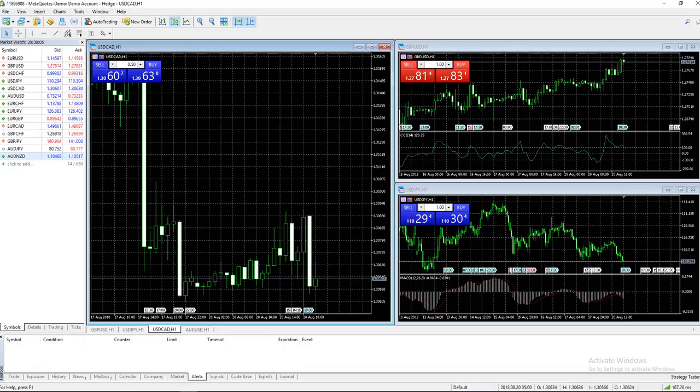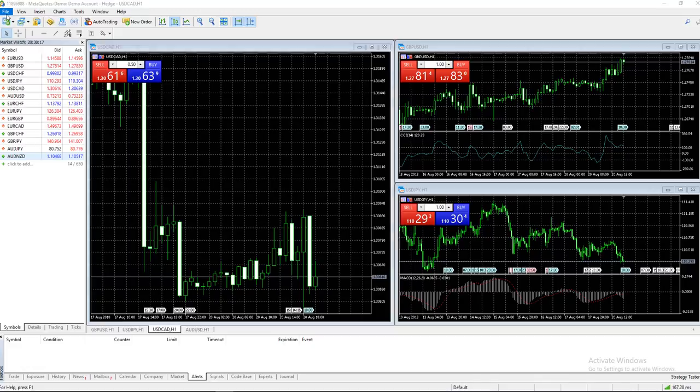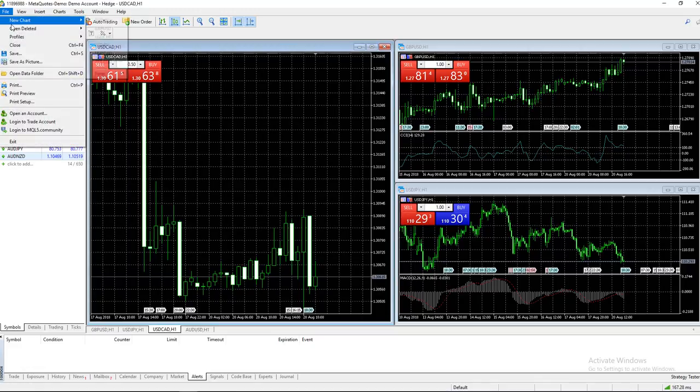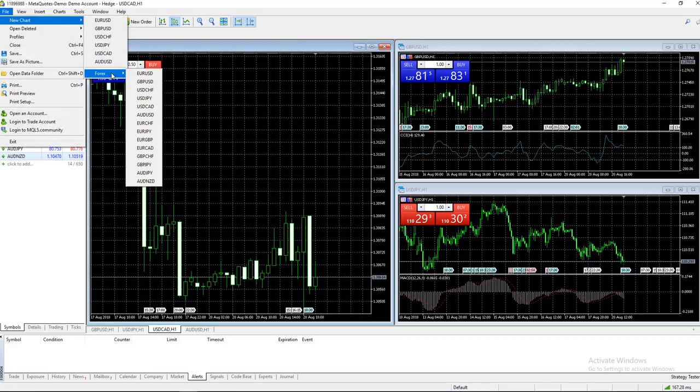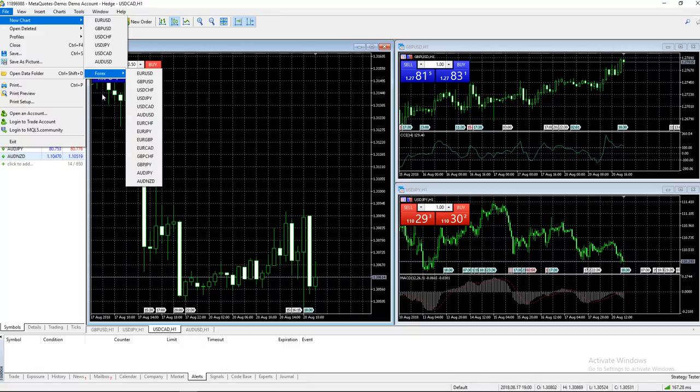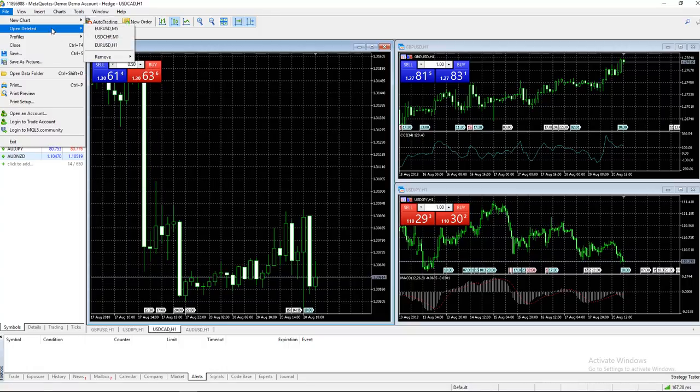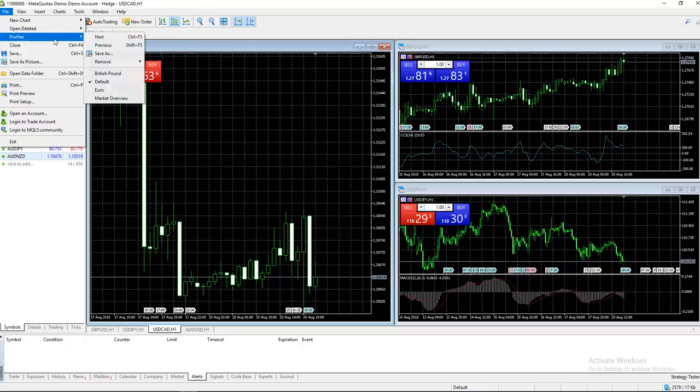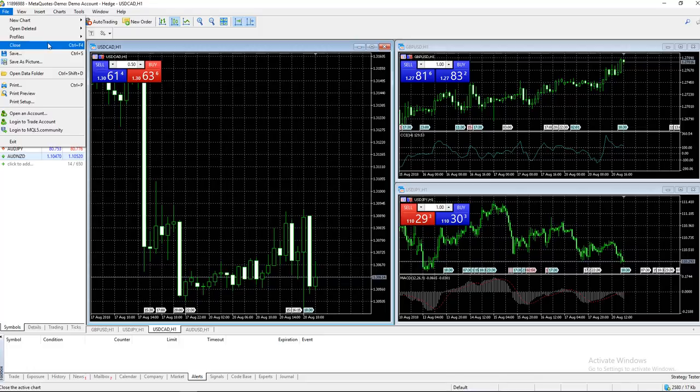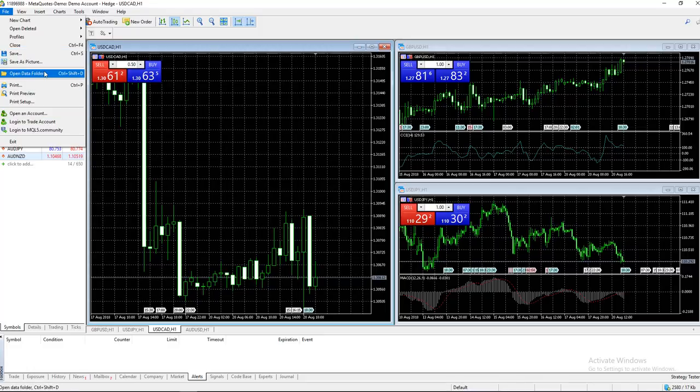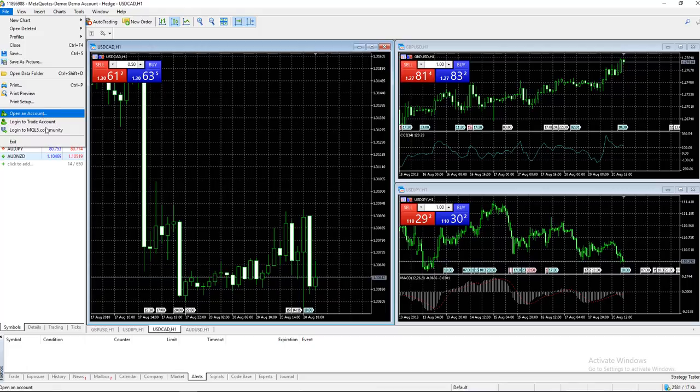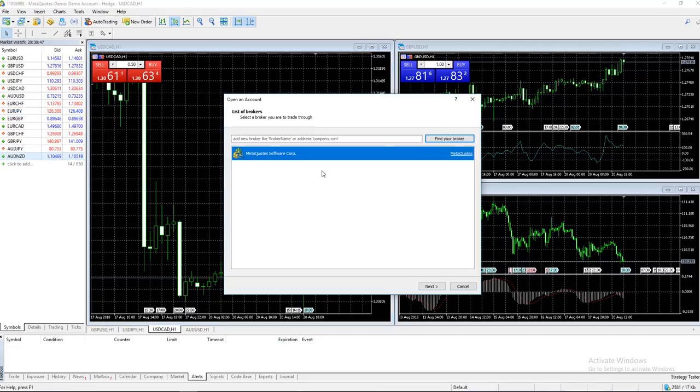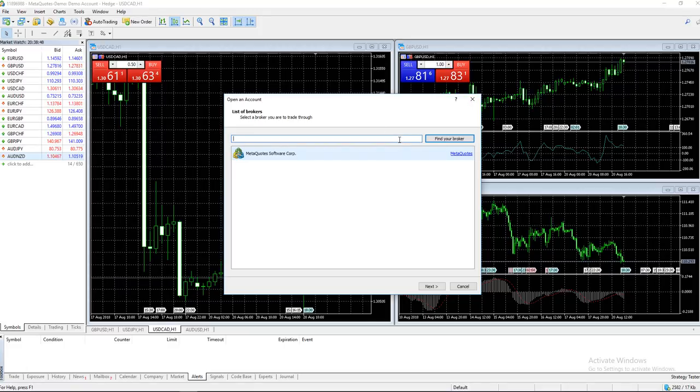Let's go through the File menu. You can see 'New Chart' opens a chart in the tab area. 'Open Deleted' removes a chart if you want. You can customize your profiles - close, save, save as, open data folder from your files, and open account.